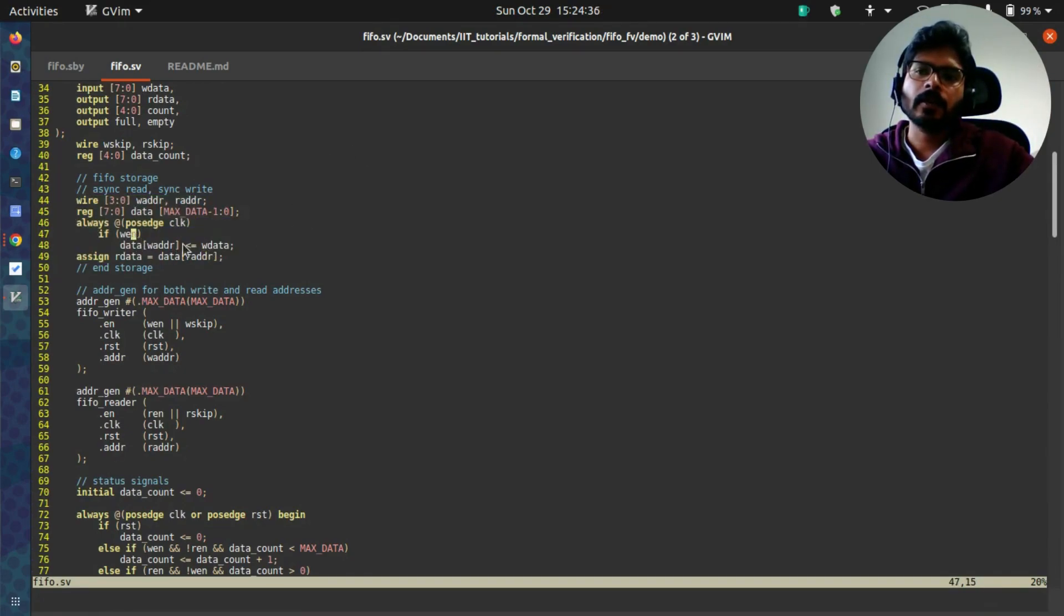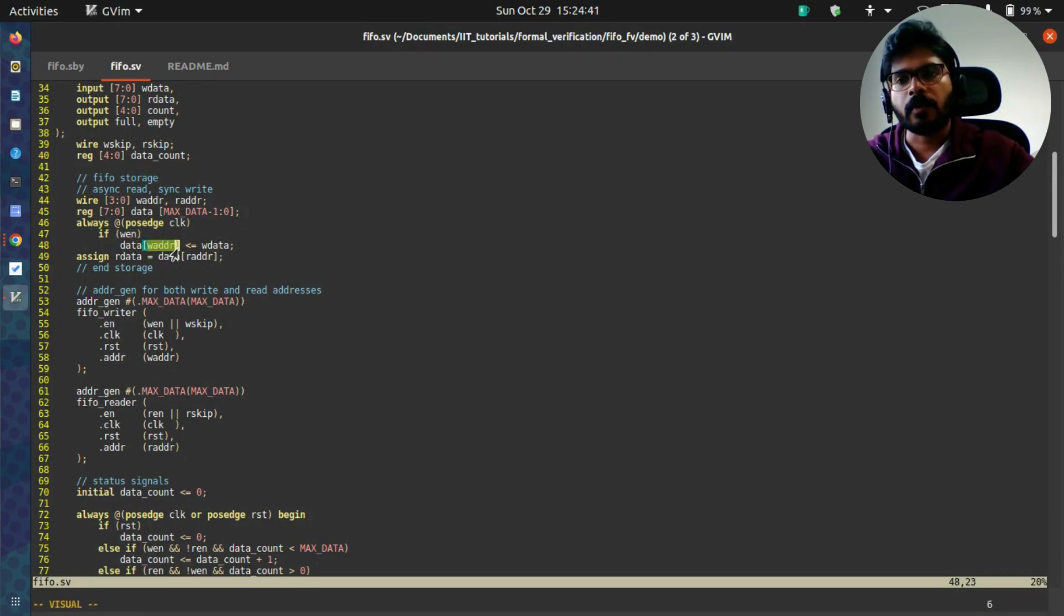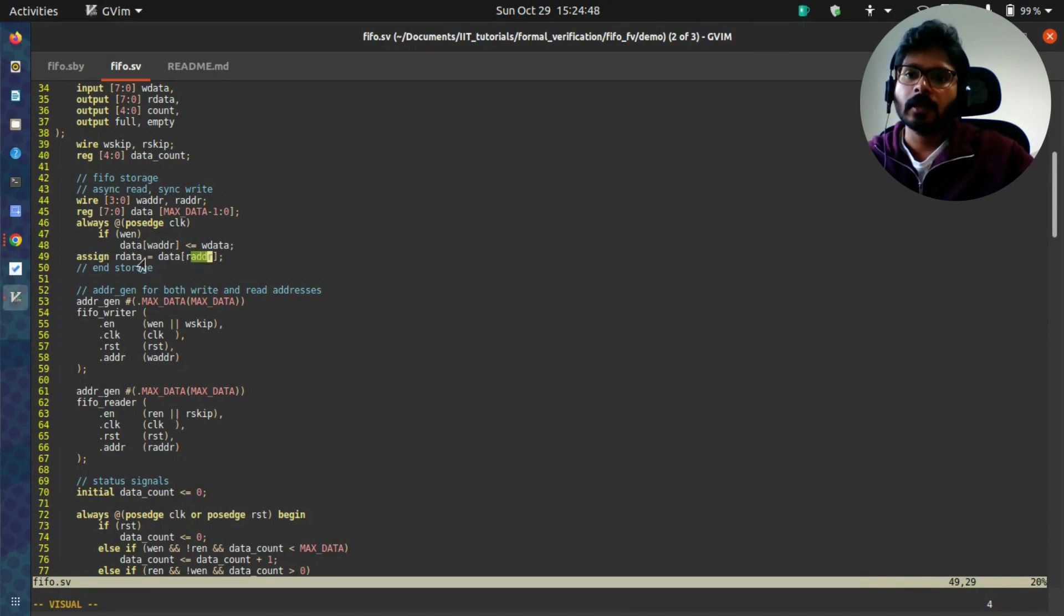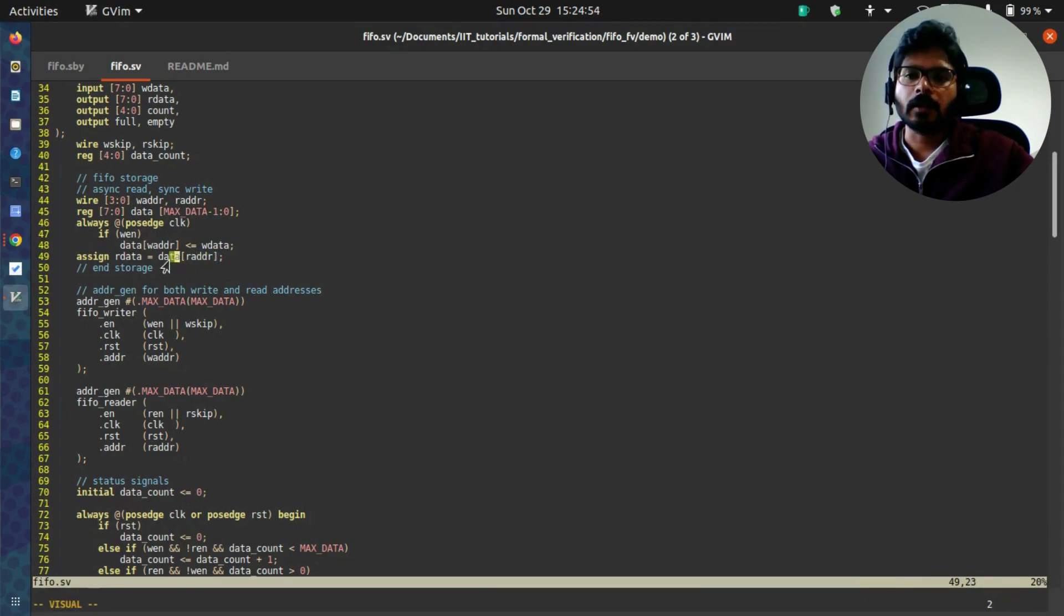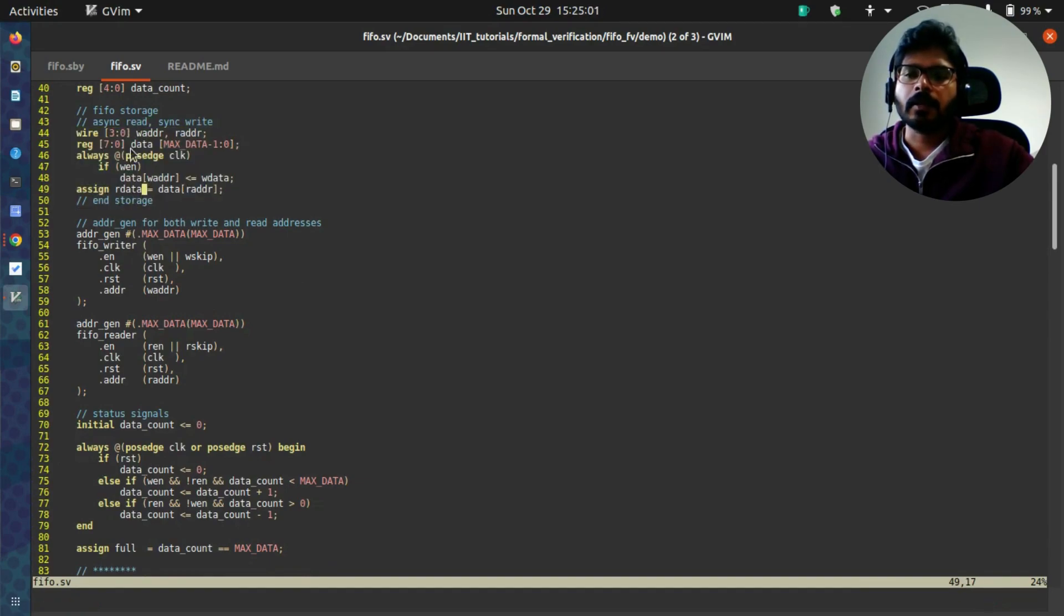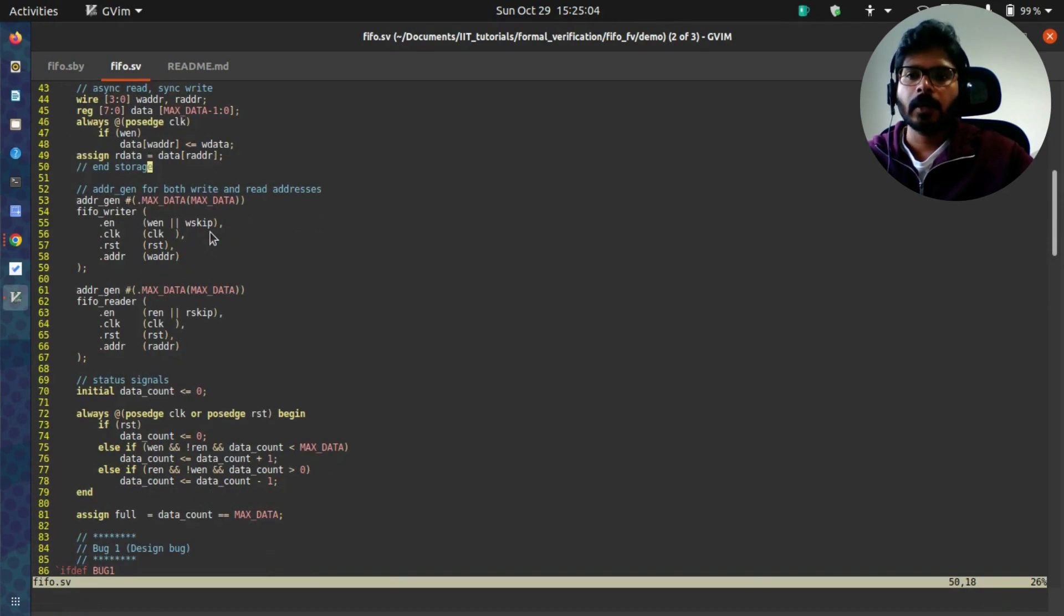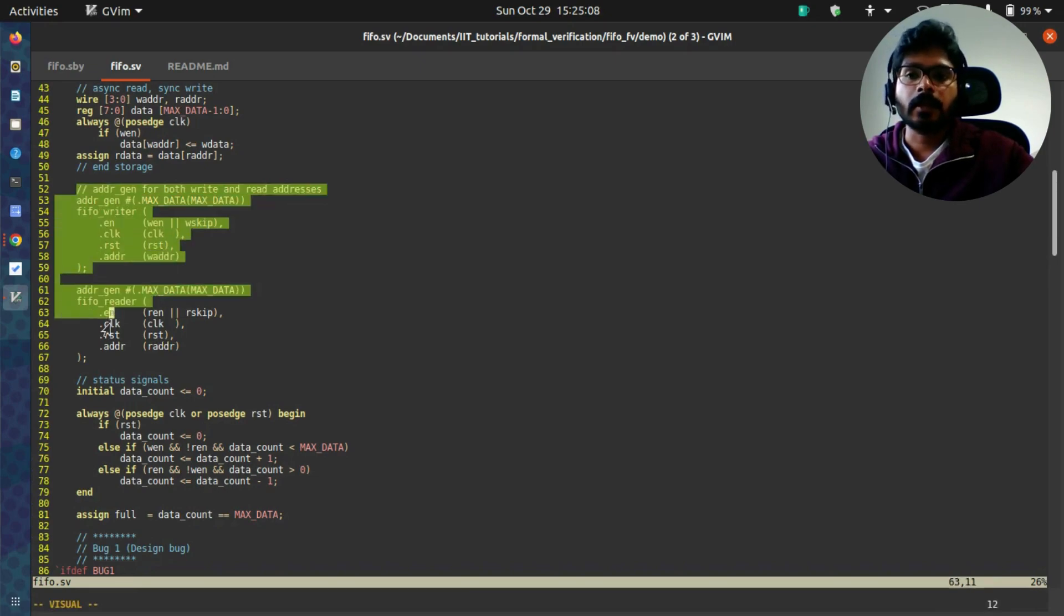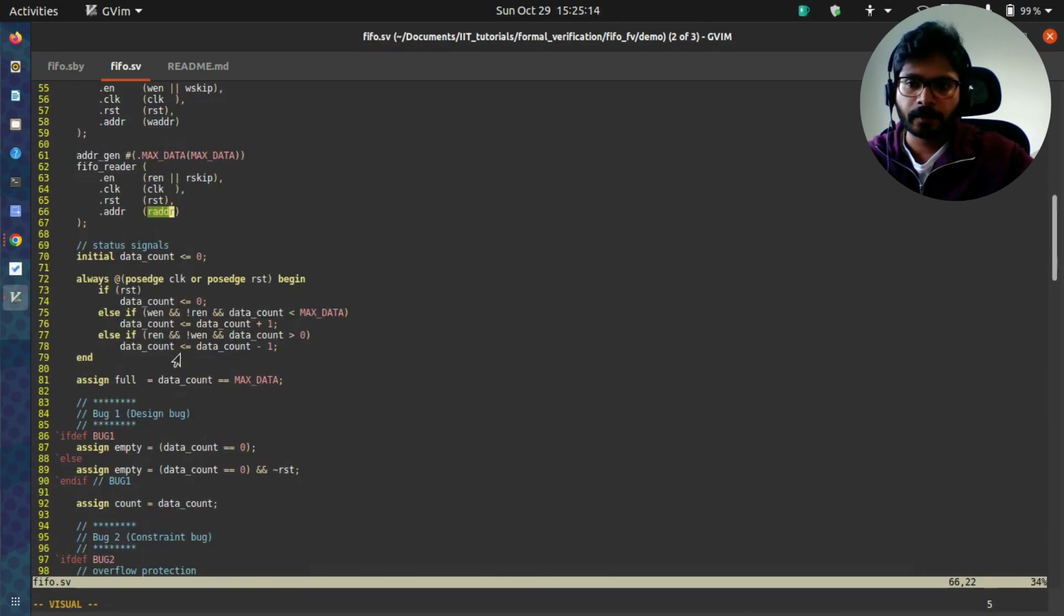This is essentially all of the key logic that you require in a FIFO. If there is a write enable, then you write the data into the internal two-dimensional array for a particular address specified by write address. In this case, you send out the data corresponding to the read address taken from the internal array to a port called read data. Between these lines in this section, you have all the FIFO code. Where does the read and write address come from? In this design there is another block called address generator that is giving you the write address and the read address.